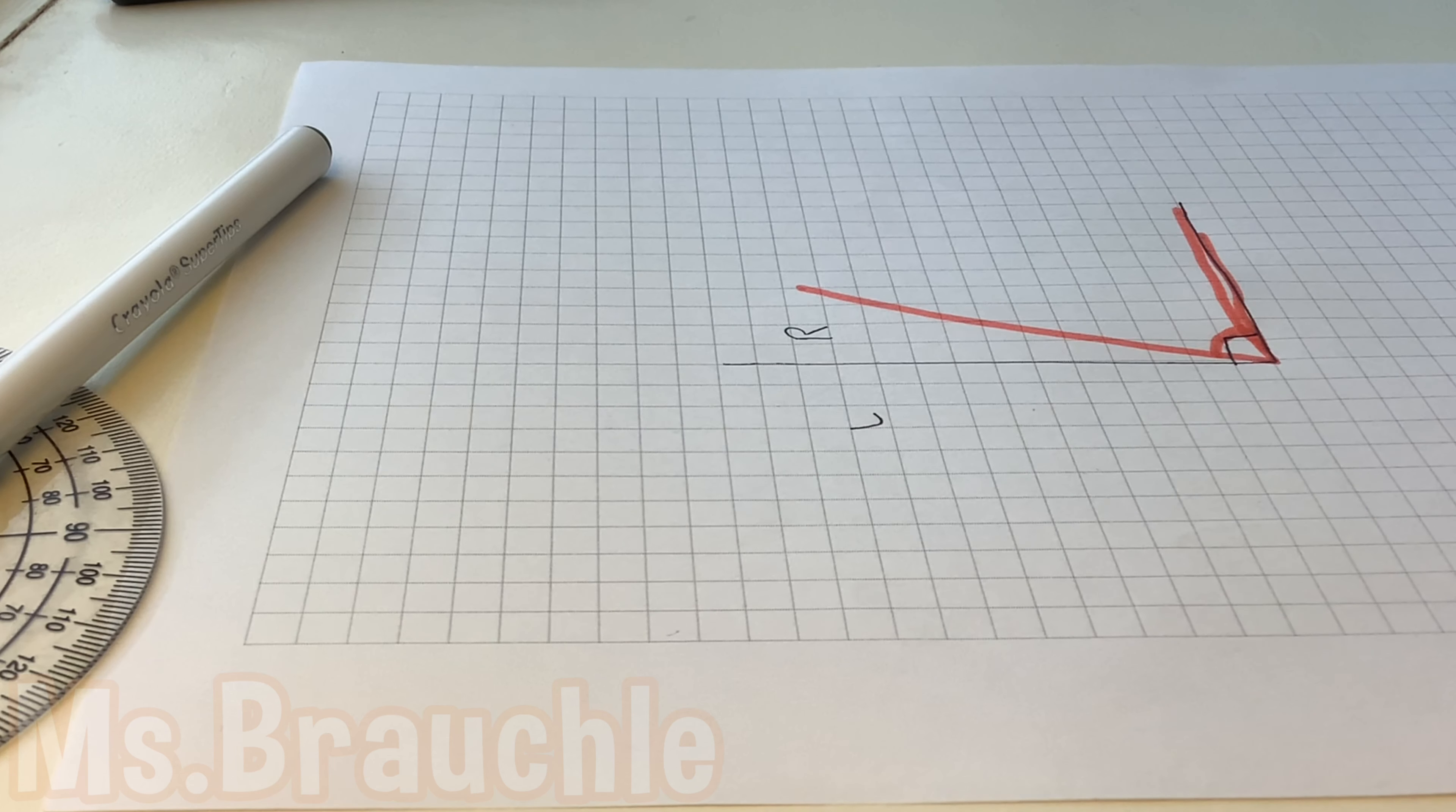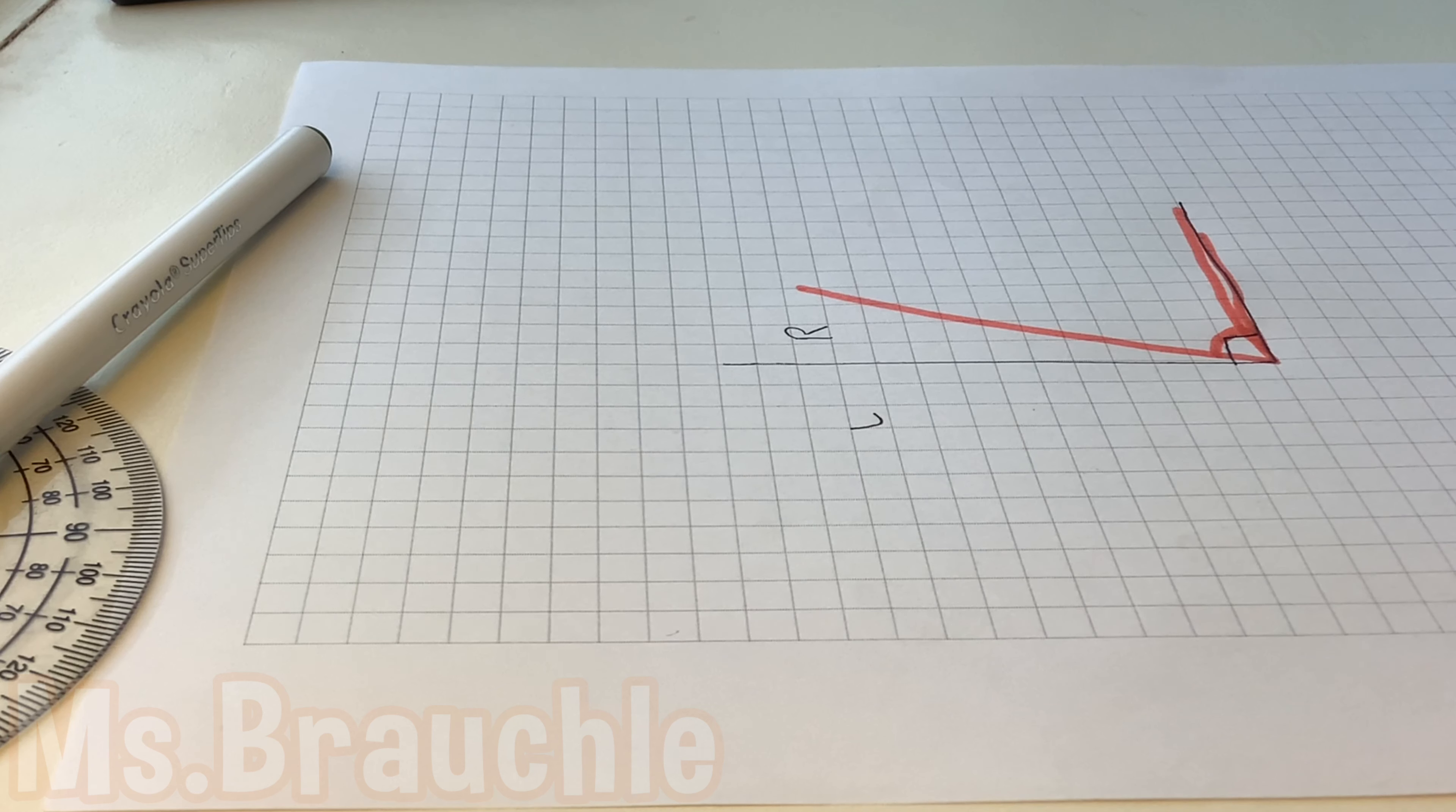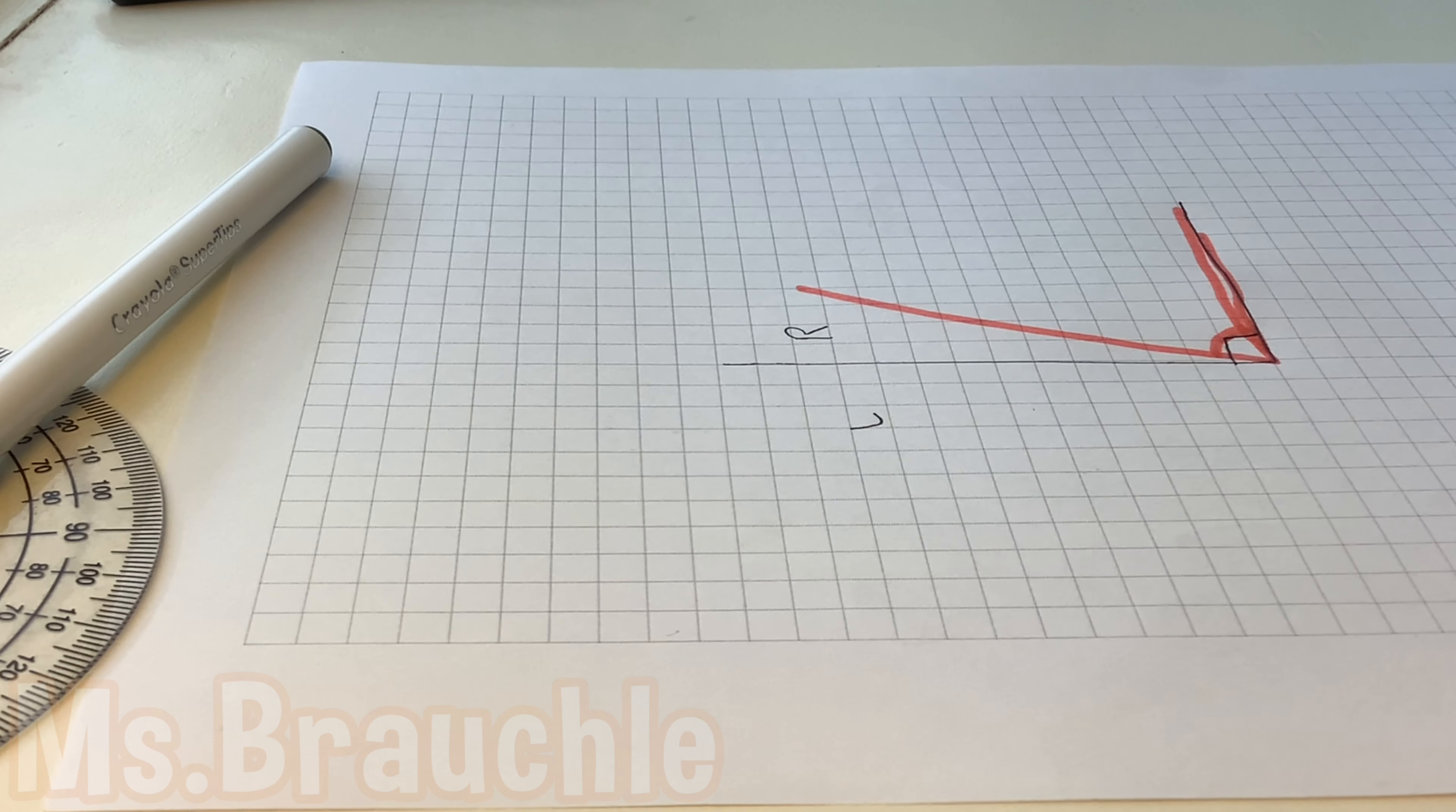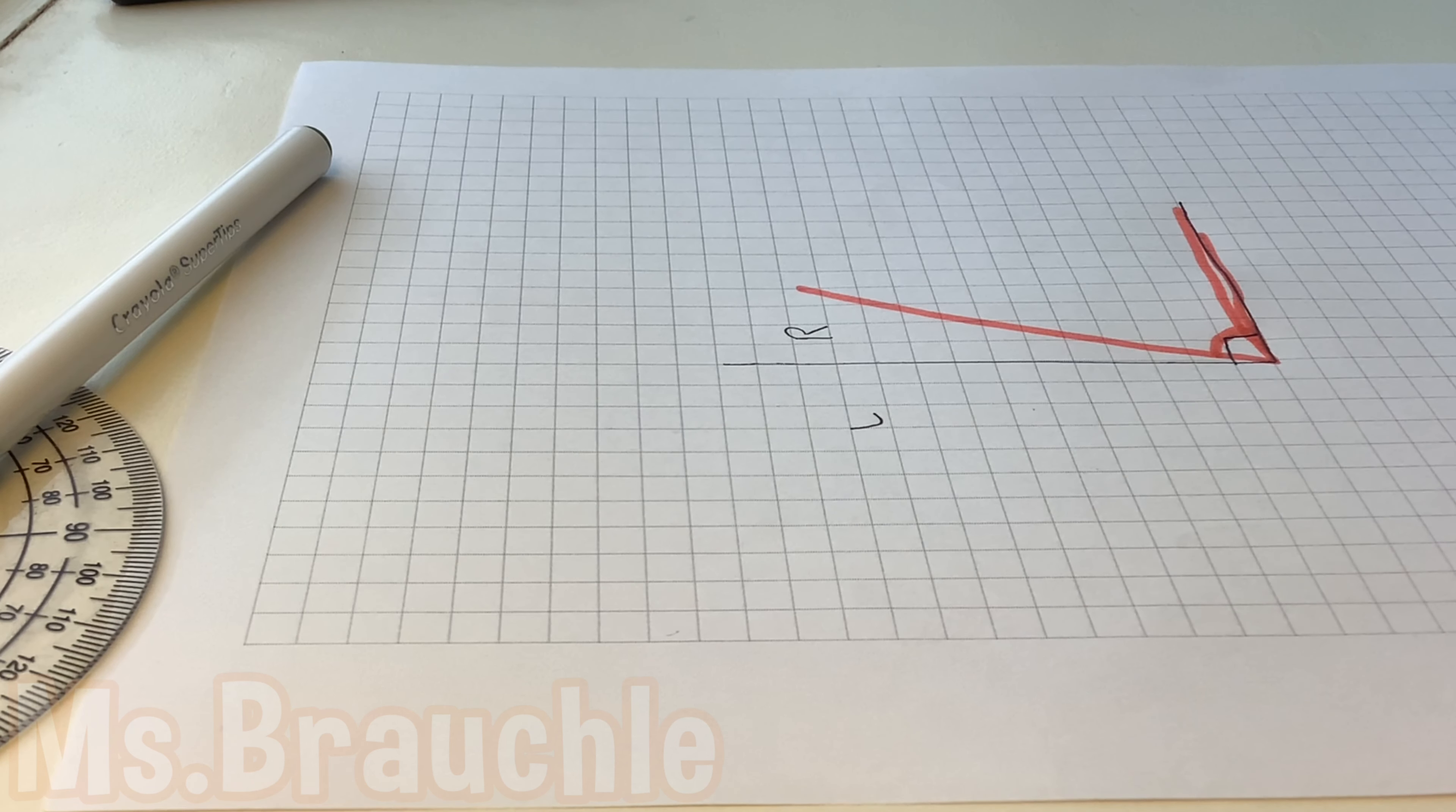All right! Since you understand acute angles now, we can start learning about the left side of our right angle. It's bigger than 90 degrees and it's probably larger than a paper corner. What do you think this angle is called?